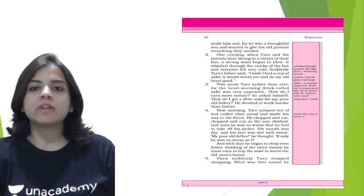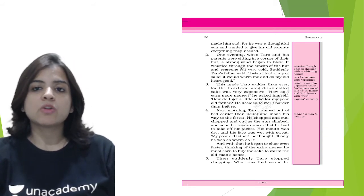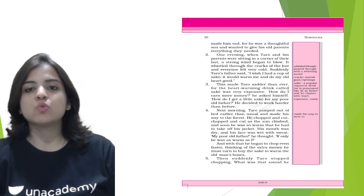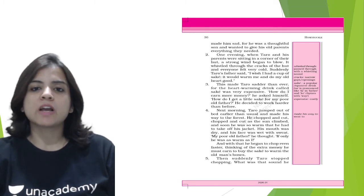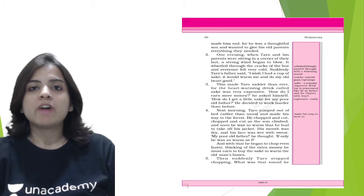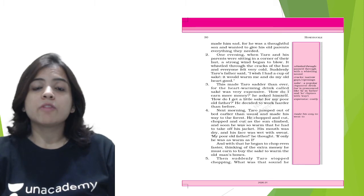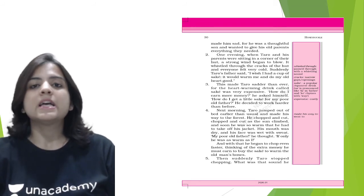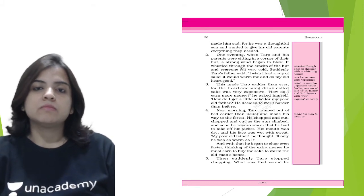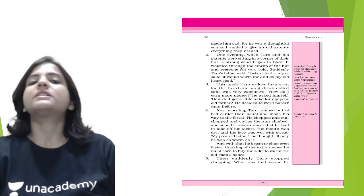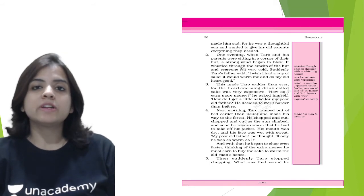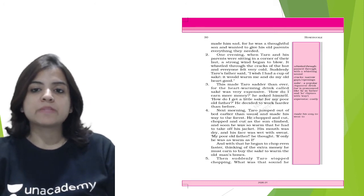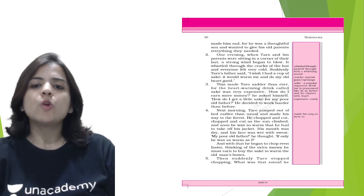So what happened one evening? One evening when Tarot and his parents were sitting in a corner of their hut, a strong wind began to blow. It whistled through the cracks of the hut and everyone felt very cold. Suddenly Tarot's father said, 'I wish I had a cup of sake. It would warm me and do my old heart good.' So Tarot's poor father, who was really old and weak, was feeling very cold due to this cold wind which was blowing, and all he wanted was this warm drink called sake. This made Tarot sadder because of this remark from his father. Tarot became sadder because the sake was an expensive drink and Tarot could not afford it with the money that he was making currently, for the heartwarming drink called sake was very expensive.